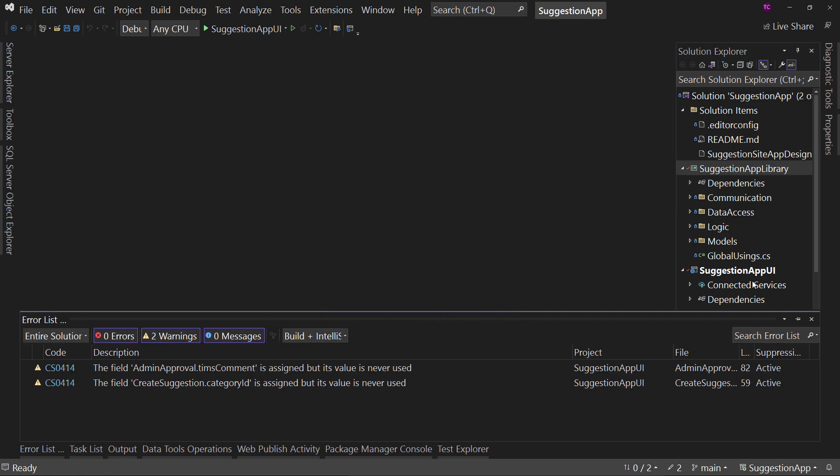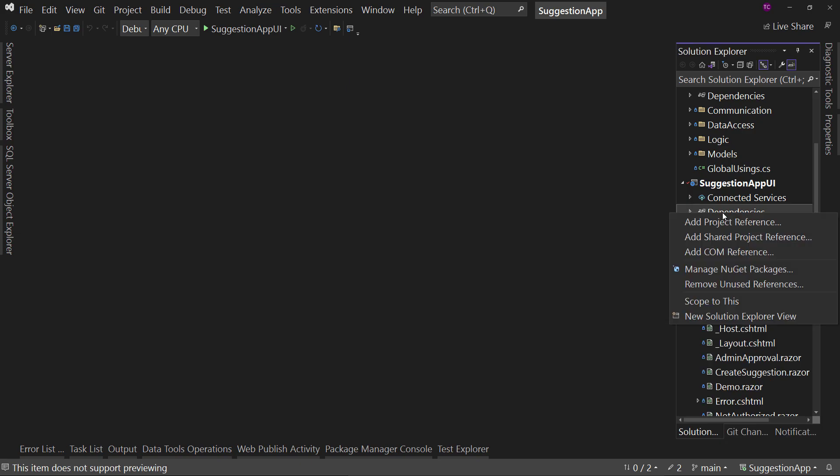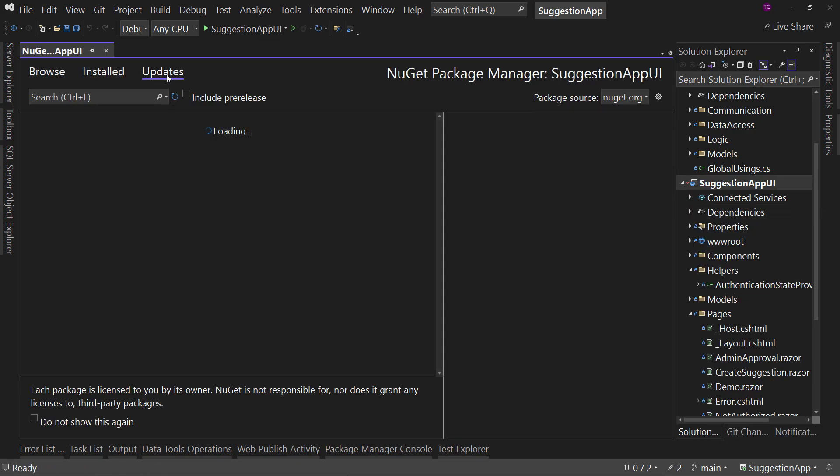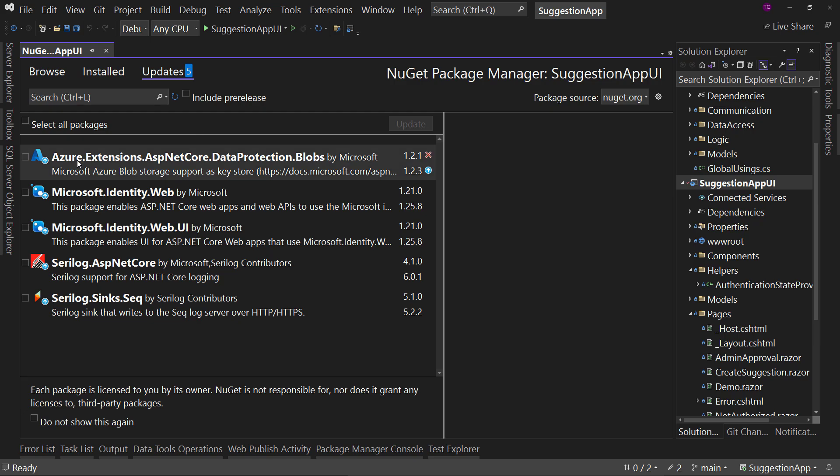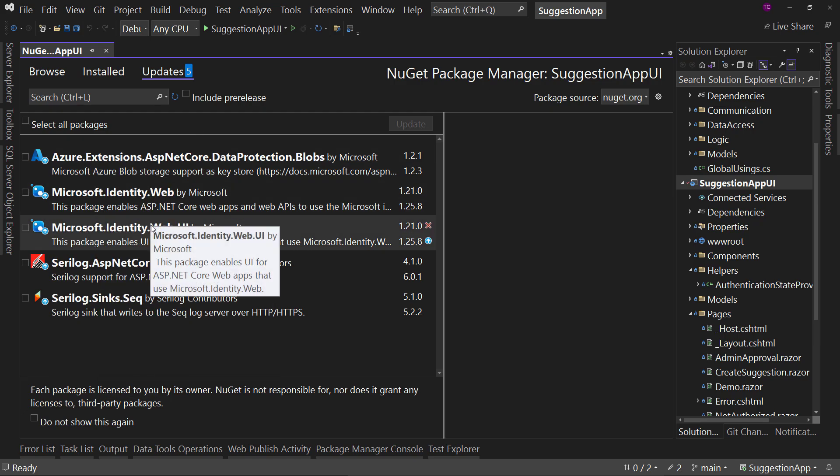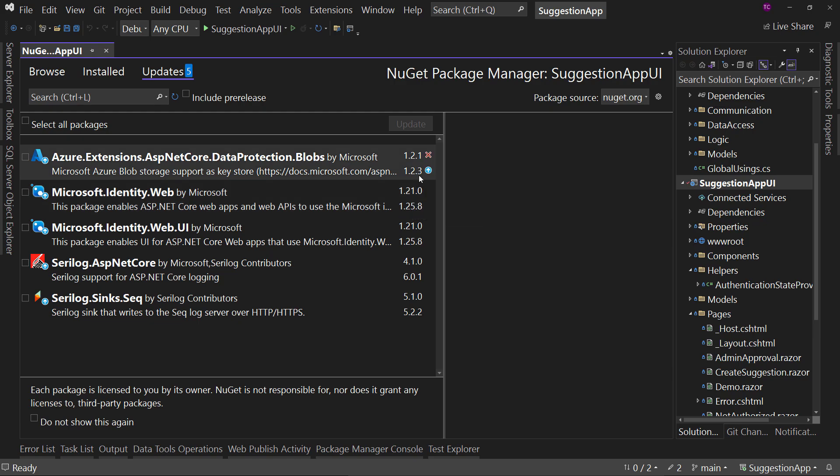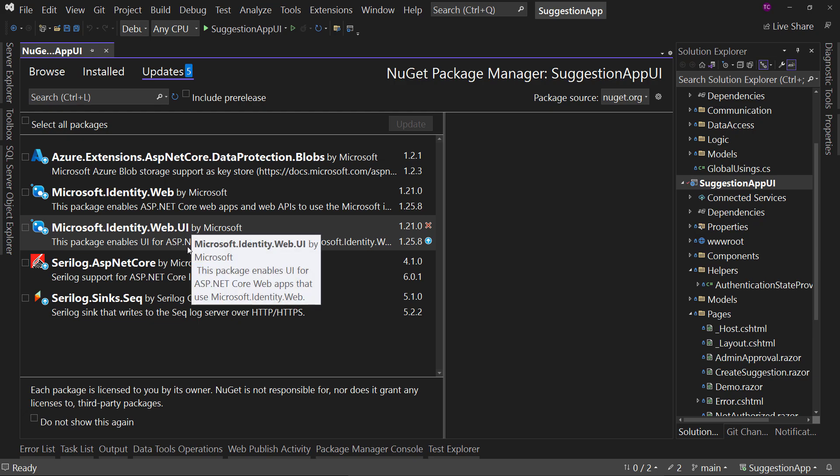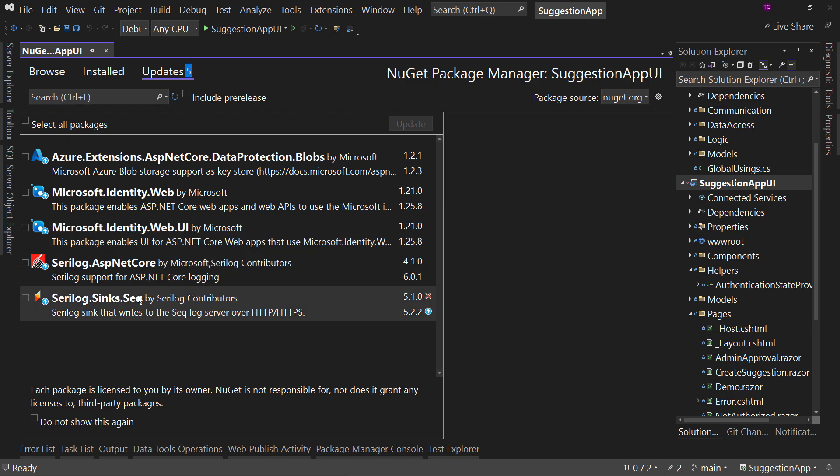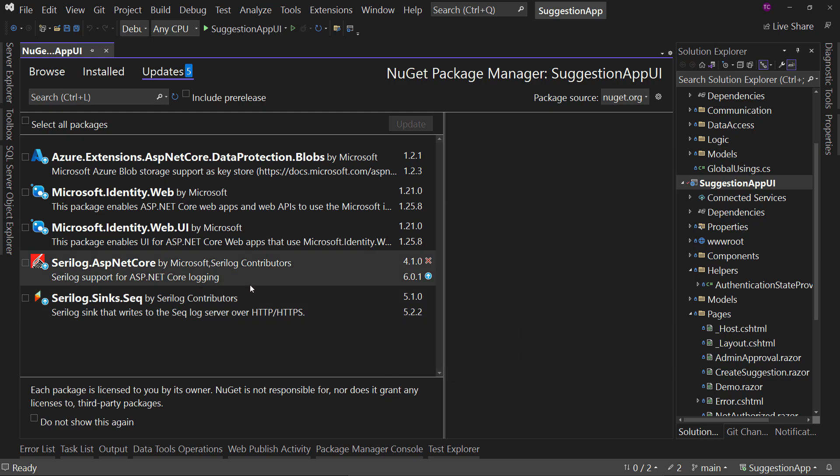And then we're going to do the same thing for our dependencies on the UI project. And again, there's some two Microsoft packages with an update. They're minor version updates, though. And there's a revision update for the Azure extension. Serilog does have a major update. And Seq has a minor update. We are going to upgrade both of these as well.